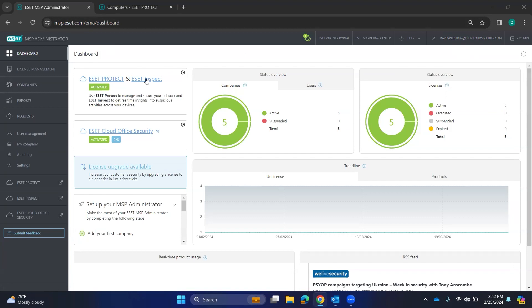If you do have ESET Inspect, it means you have a license that's Complete, Elite, or higher, and that's going to get you the EDR. It might be Complete or Elite, I believe, but just take a look at the levels of licensing.